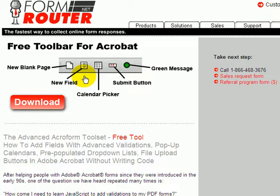Another big one is drop-down boxes. When you add those onto your page, typically you can't make those required because they always have a value. This also allows you to create a field that has a drop-down box that is required.